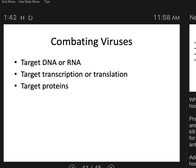Target the proteins. This is probably the best thing you can do because while we have proteins too, proteins have unique shapes. It might be possible to target a uniquely shaped protein that's unique to the virus — one that the human doesn't have. It can get tricky though with viruses because they don't have a lot of proteins to choose from.